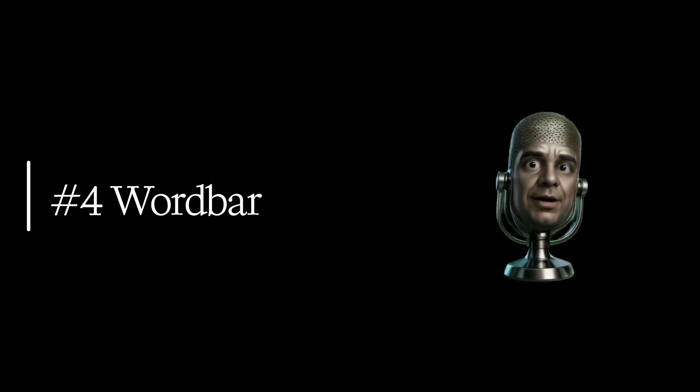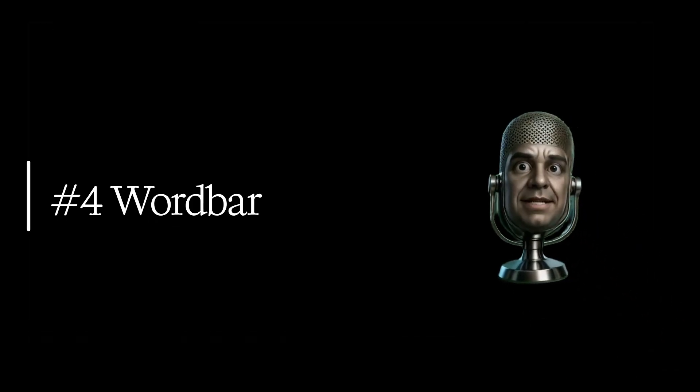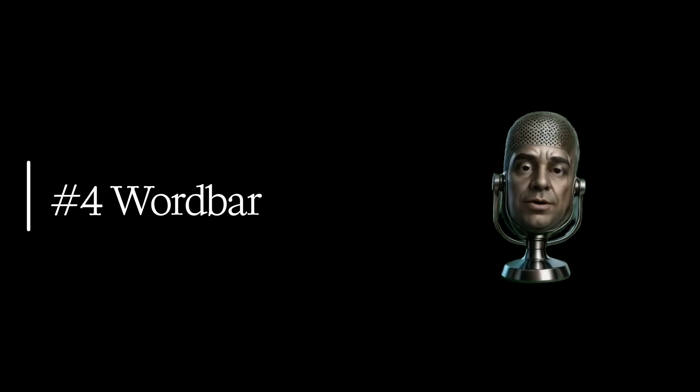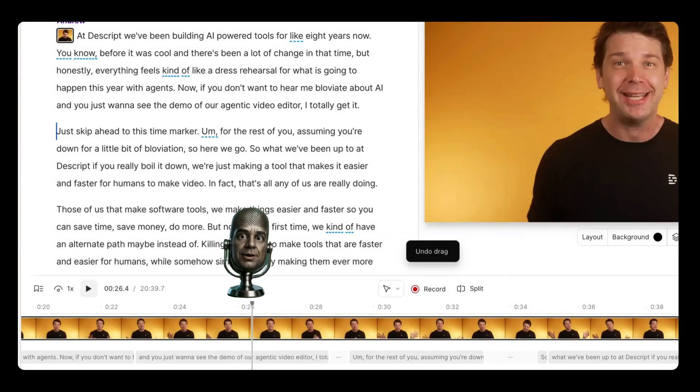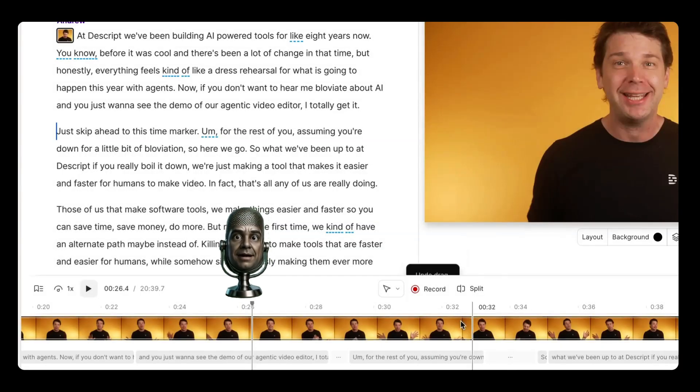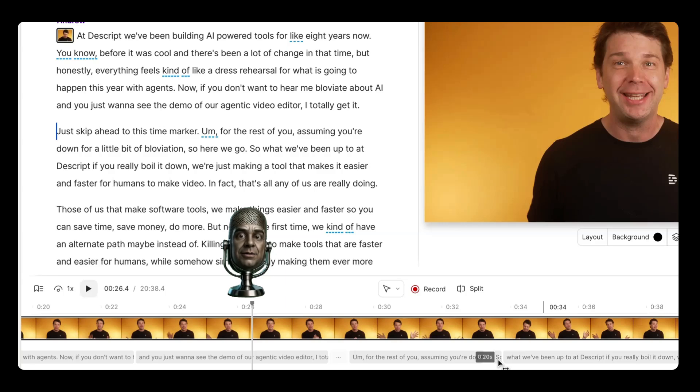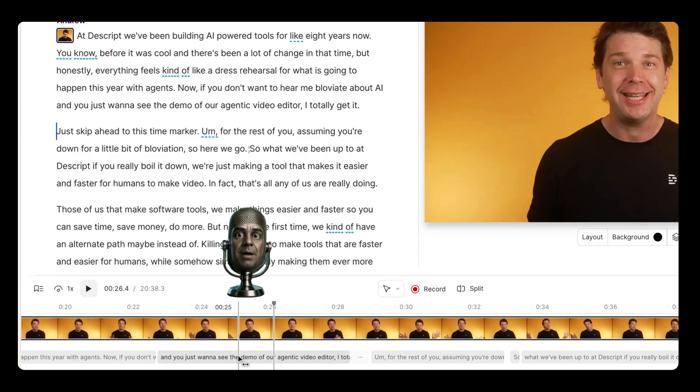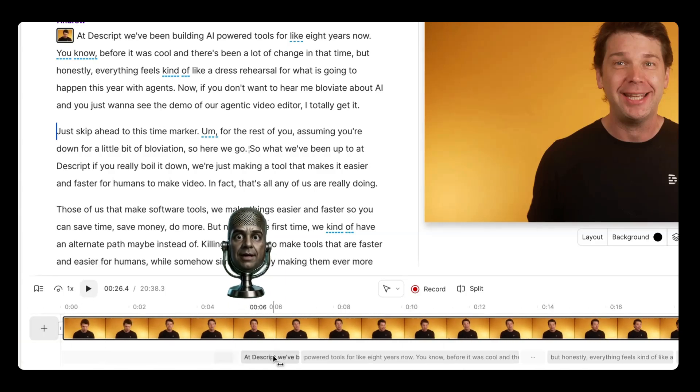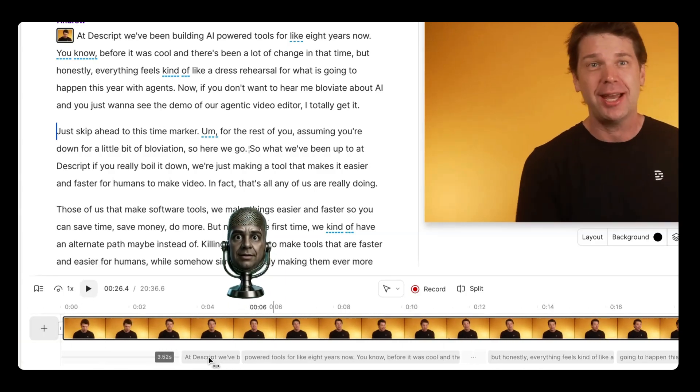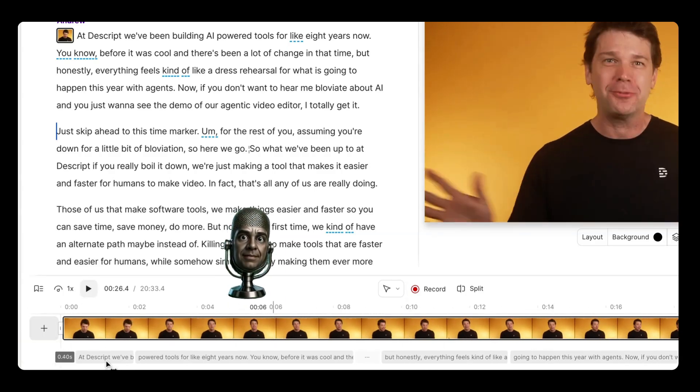Number four, better control over the space in between words. It feels so much better doing this in the timeline than the script. You can now just use the word bar to easily spot when there are long pauses in your video and then extend or trim them.